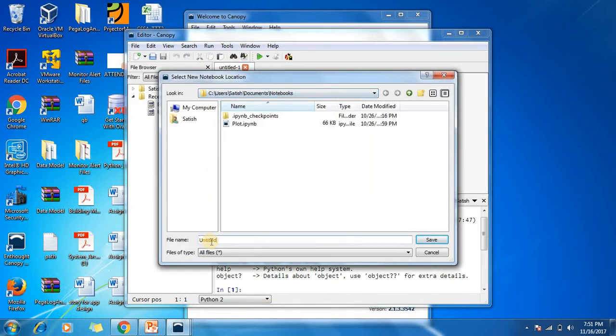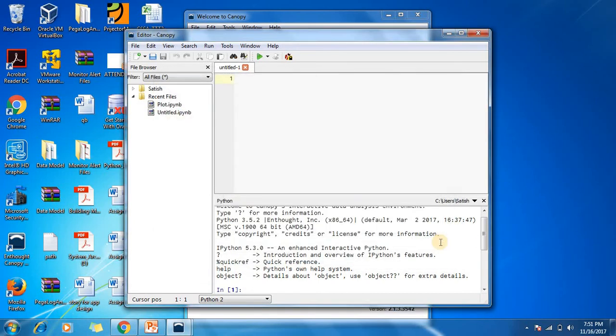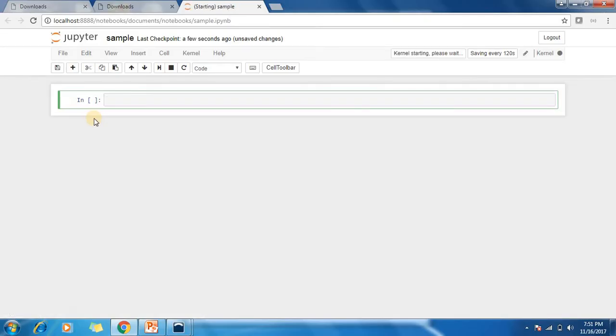You need to give a name for this. I'll just give it 'sample' and save. This is a Jupiter notebook which is very easy to write code in.